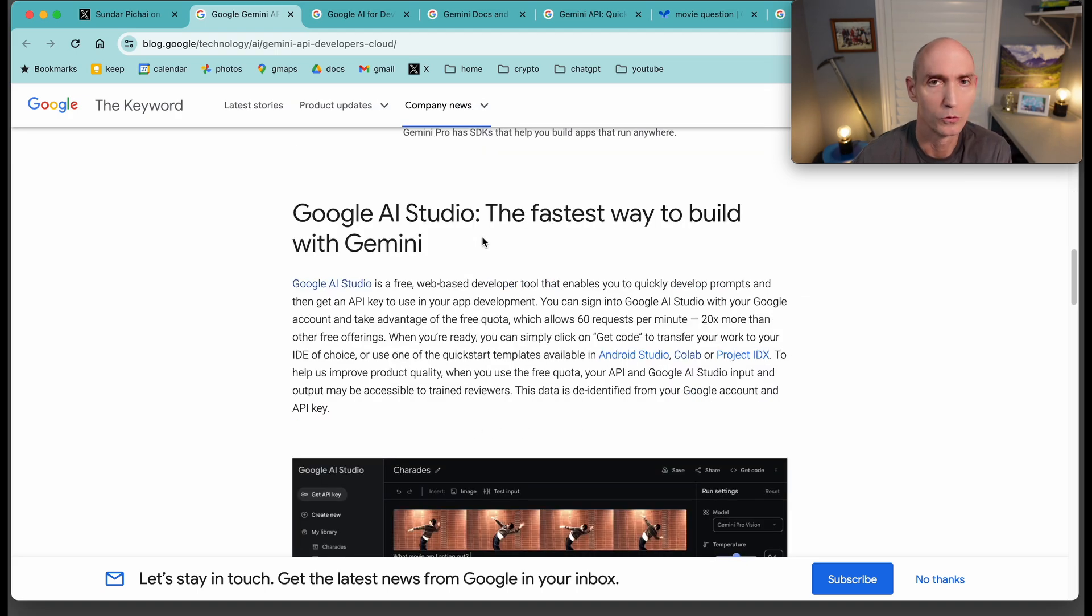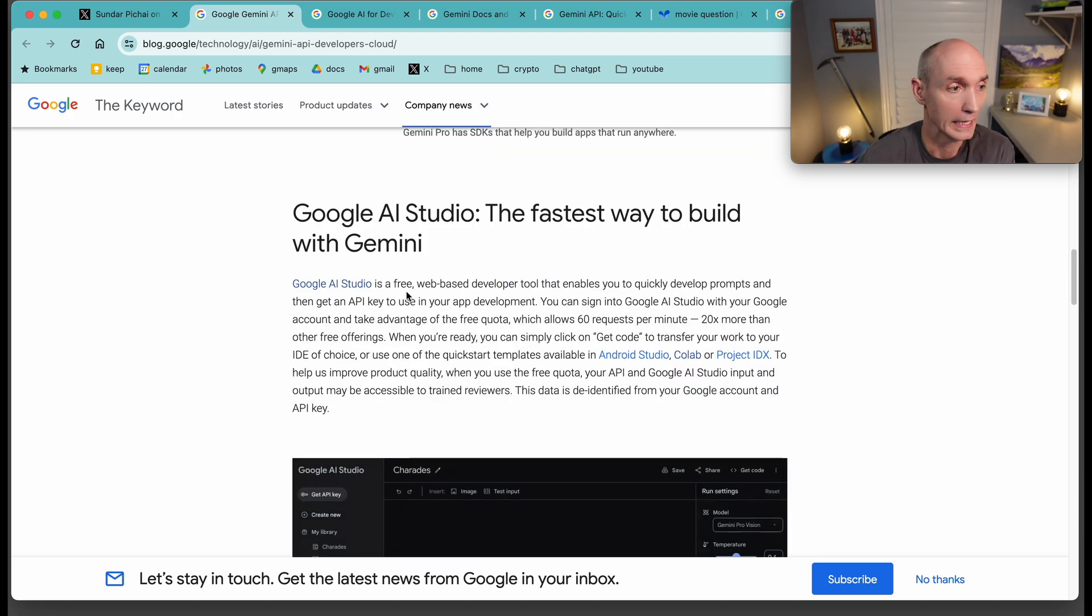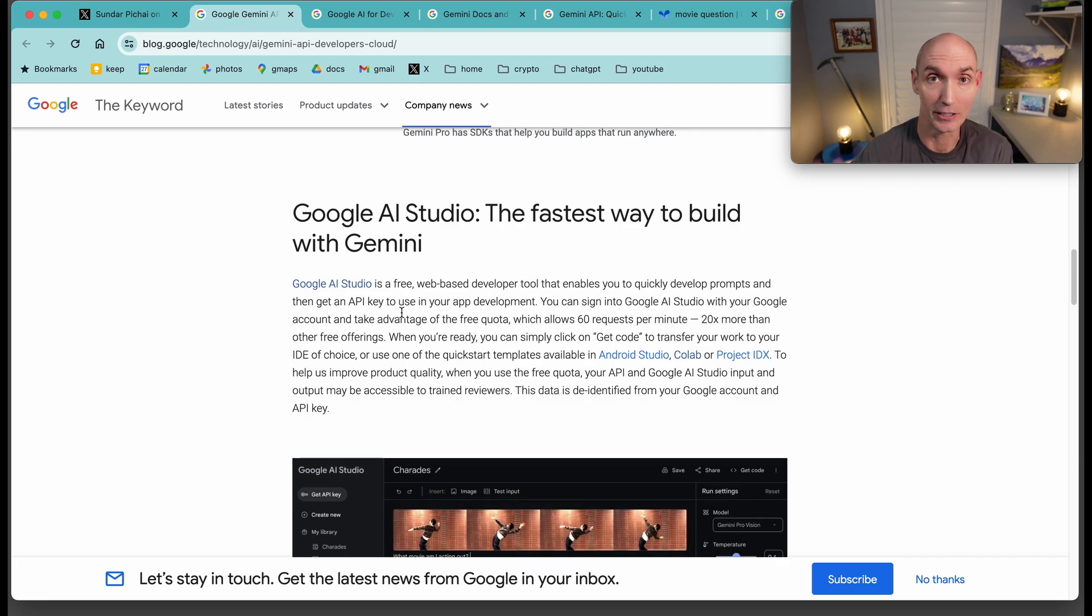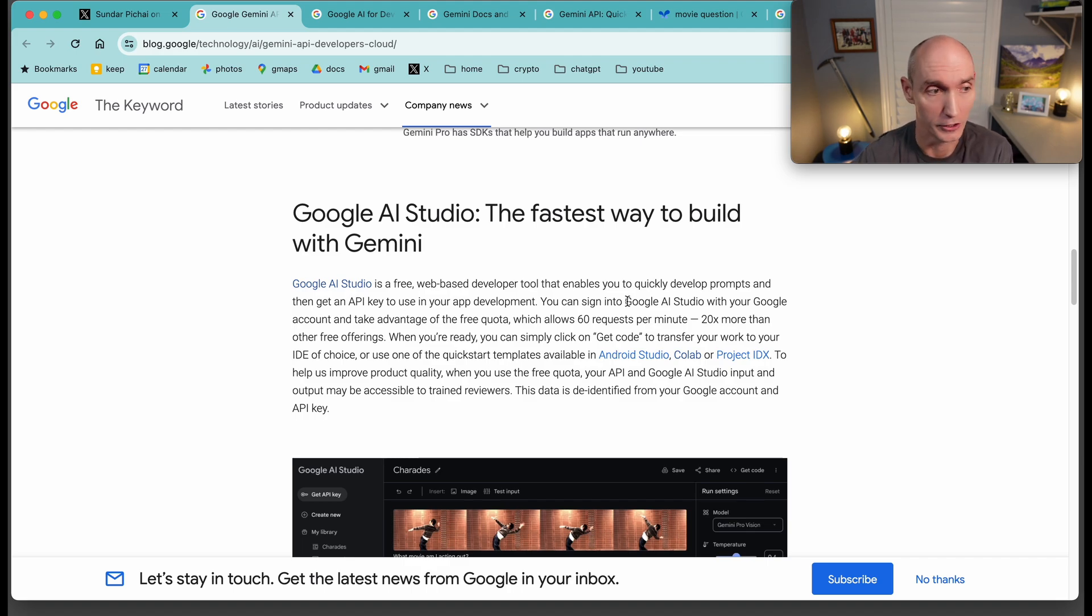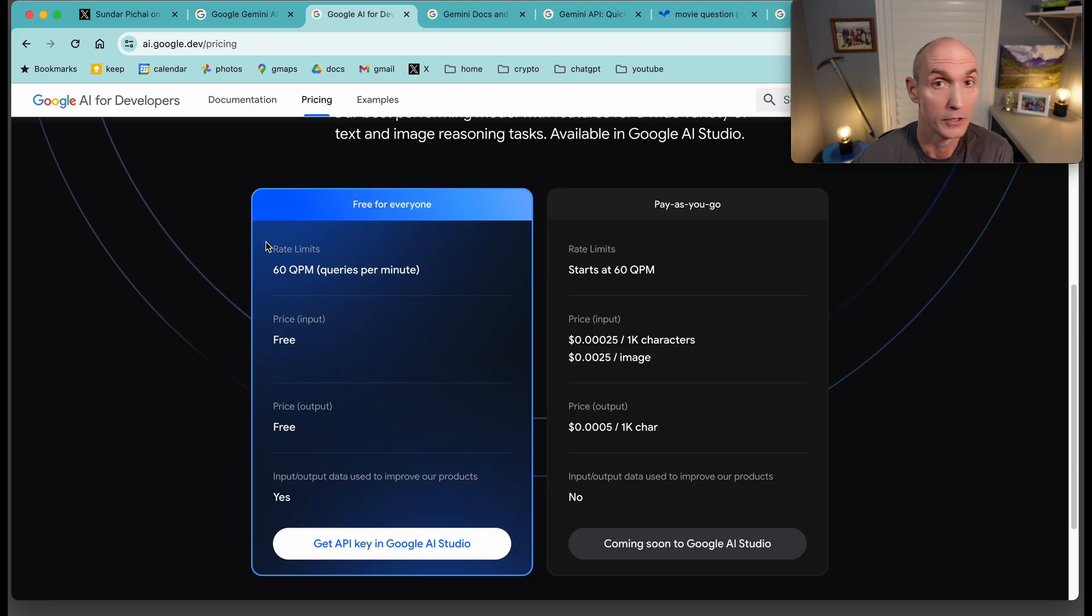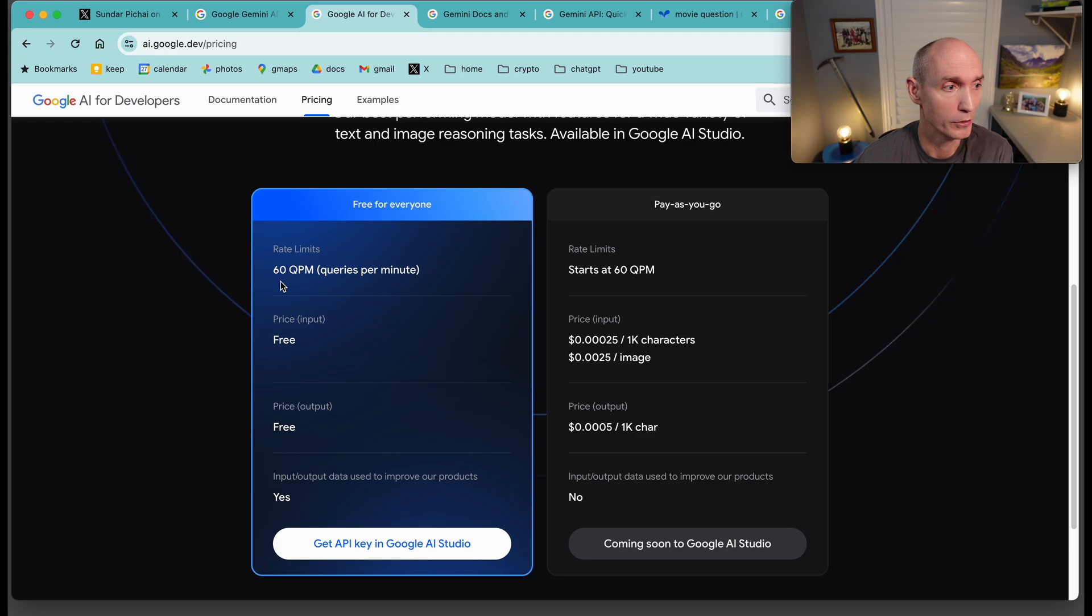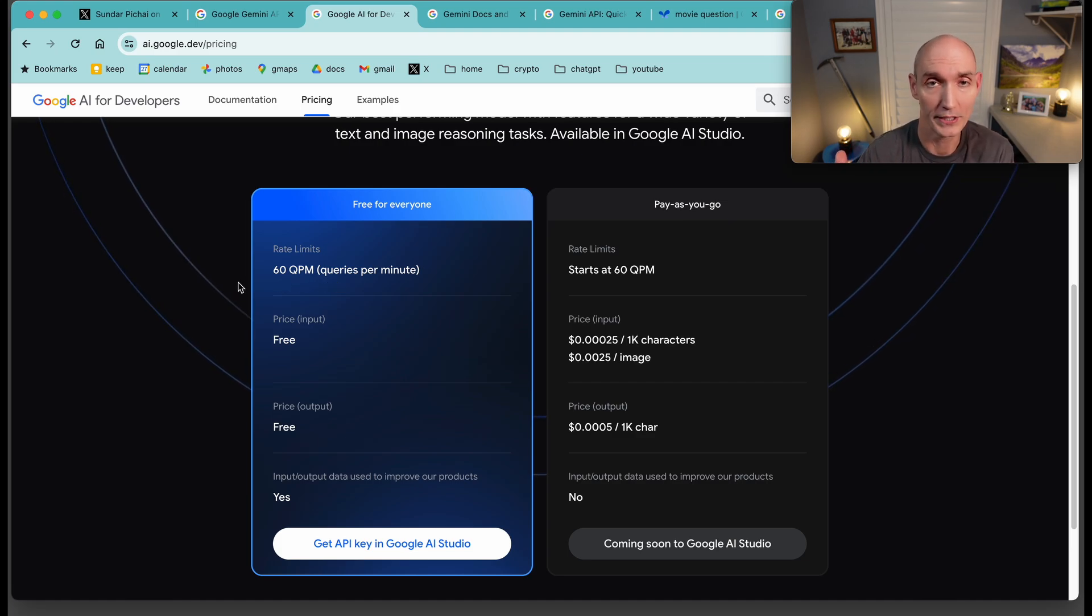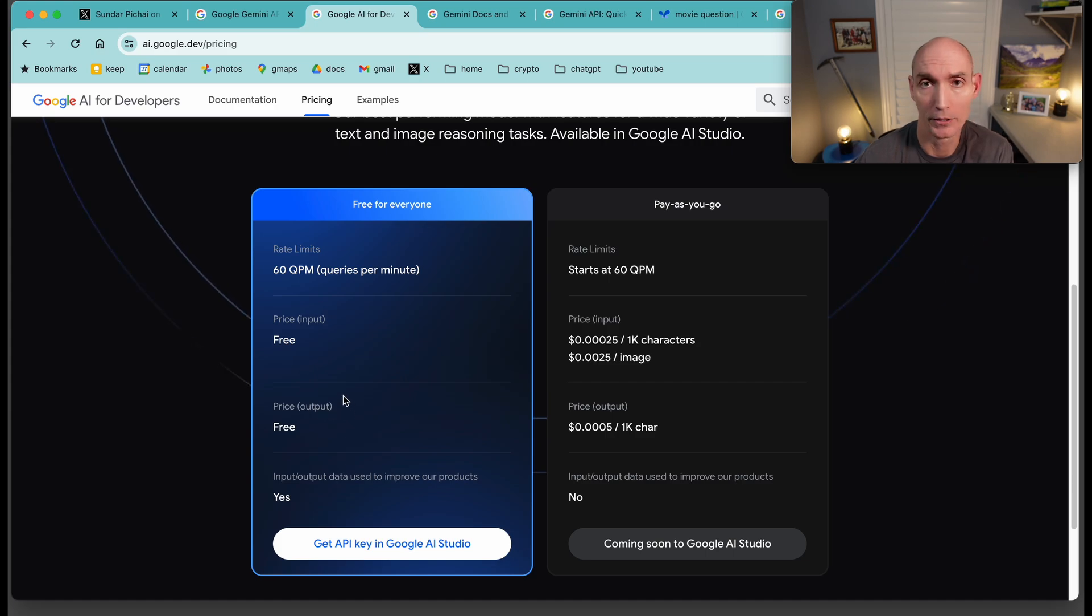Google AI Studio is the fastest way to build on Gemini. It's free. It's a web-based developer tool. Quickly develop prompts. Get an API key to actually use in your development app. All you need is a Google account. You can sign right in. Here are actually the prices. You get 60 QPM, so 60 queries per minute, one query per second. Price on input is free. Price on output is free.